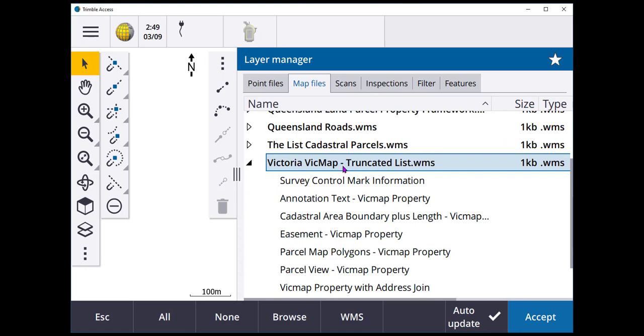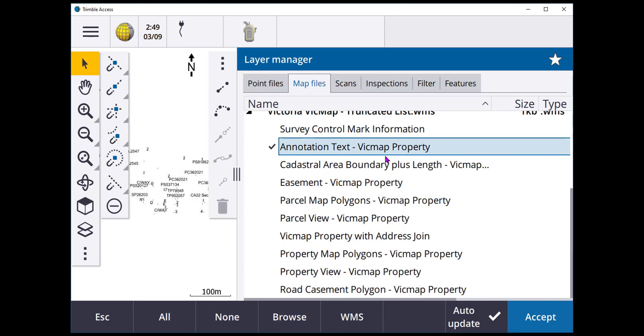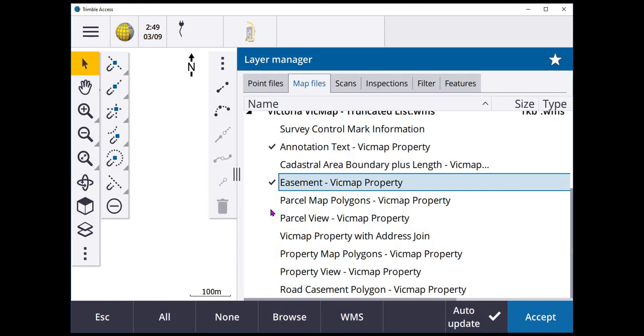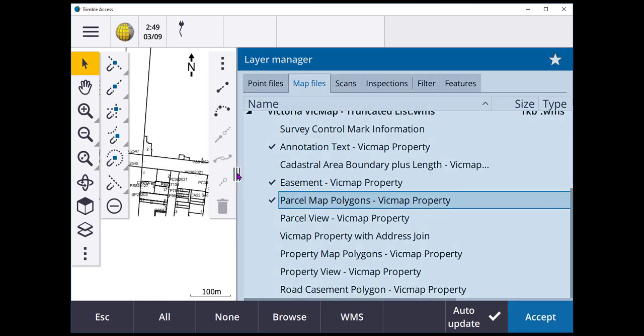Normally I don't turn on all of these because it is a web map service. It is coming from the web and streaming in and just temporarily caching onto your controller. What I tend to do is to add in things that are going to be useful to me. So let's say easement, parcel map polygons and annotation.